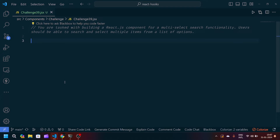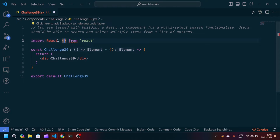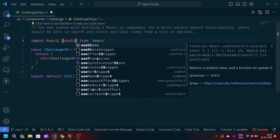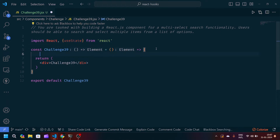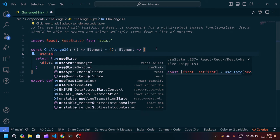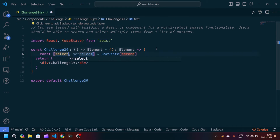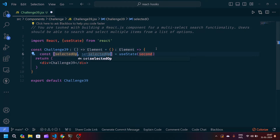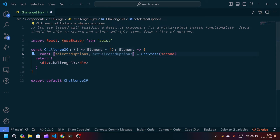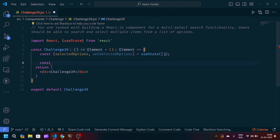Coming back to the topic, we have to implement this. We will create a React arrow functional component with an export, and import useState from React. We will create one state: selectedOptions, with the setter setSelectedOptions, initialized to a blank array.